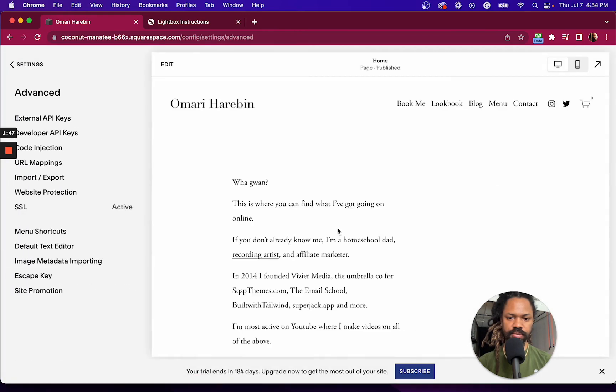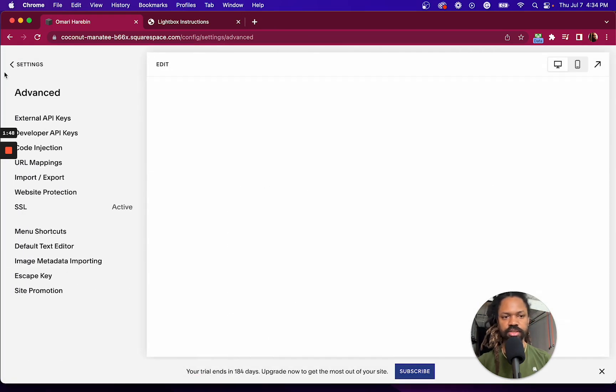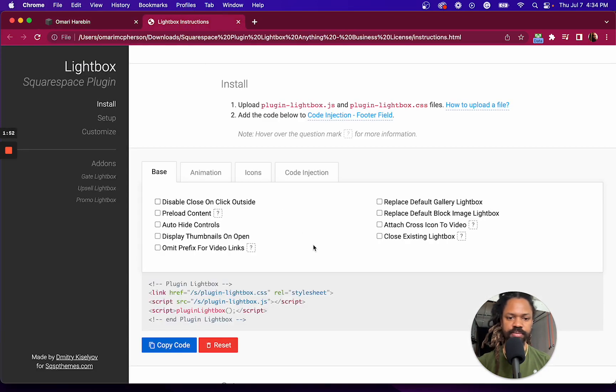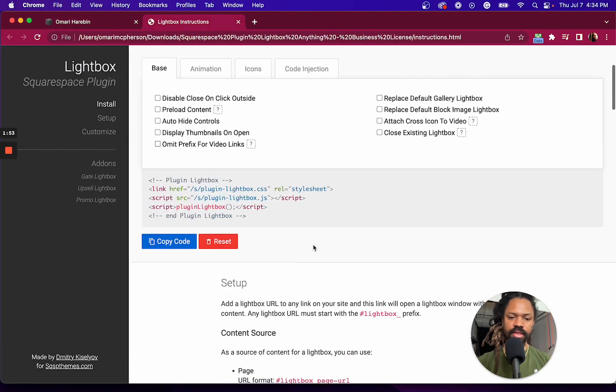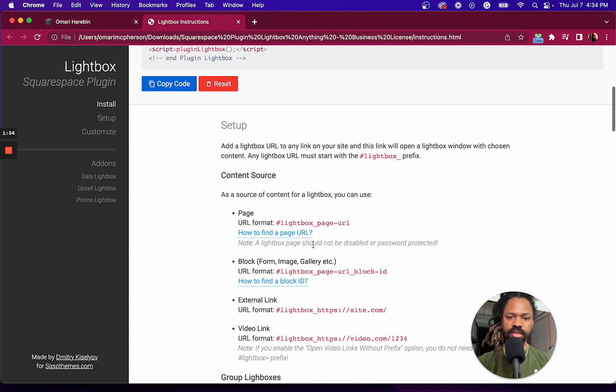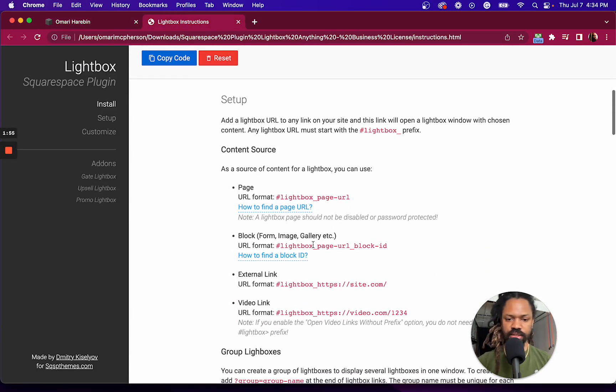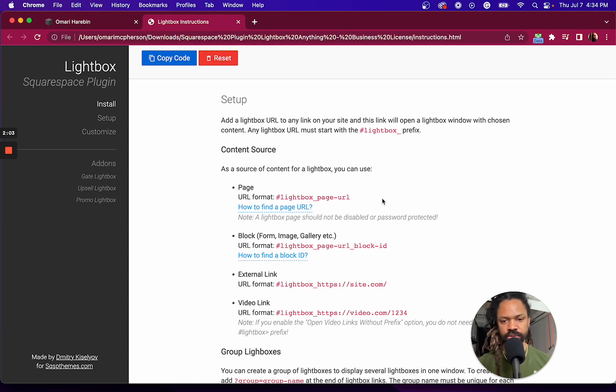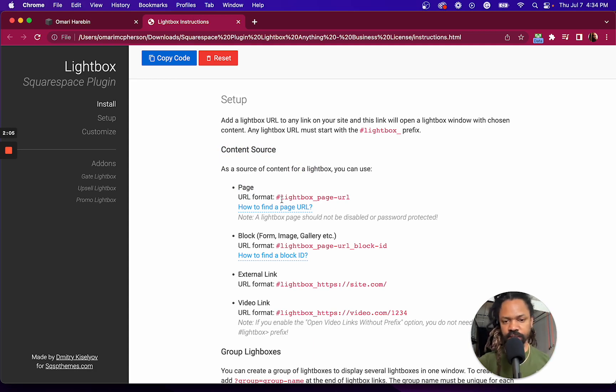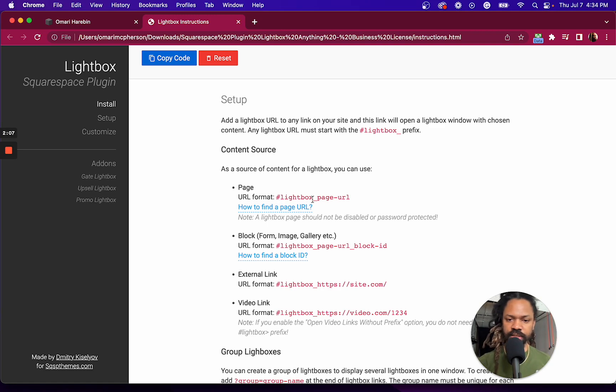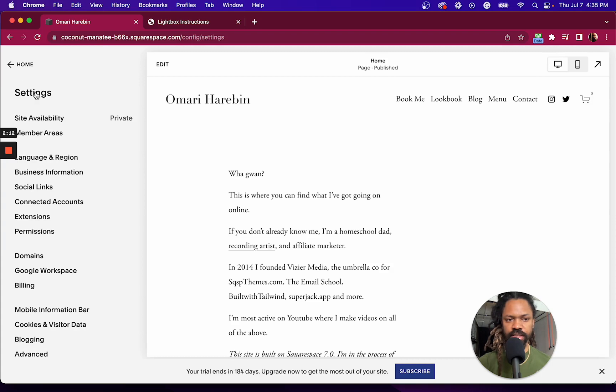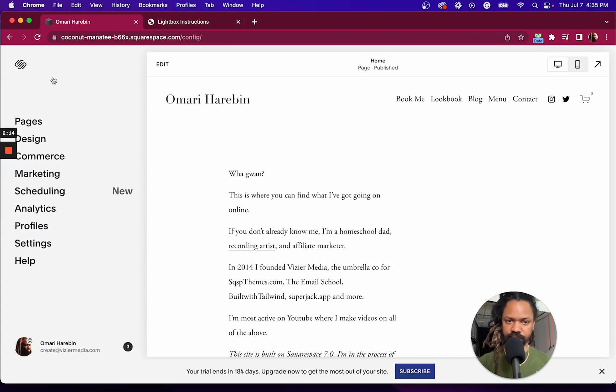Okay, so now I'm ready to create my lightbox. And the content source that I'm going to use is just going to be another page. And the URL format for that page to show up in the lightbox is right here: hashtag lightbox underscore page URL. So what that ends up looking like is something like this.